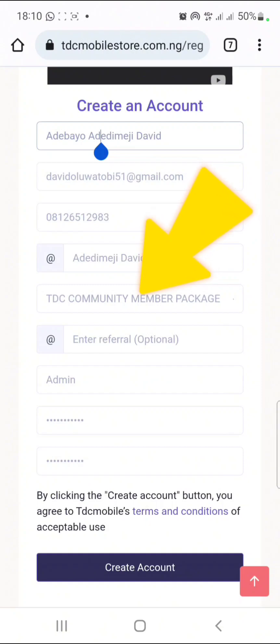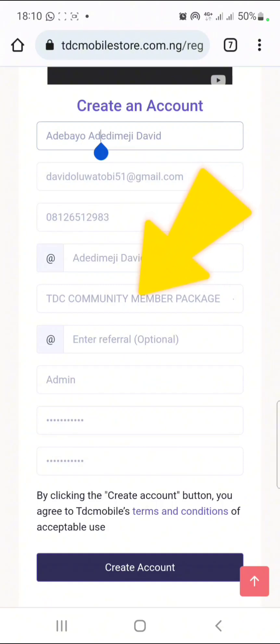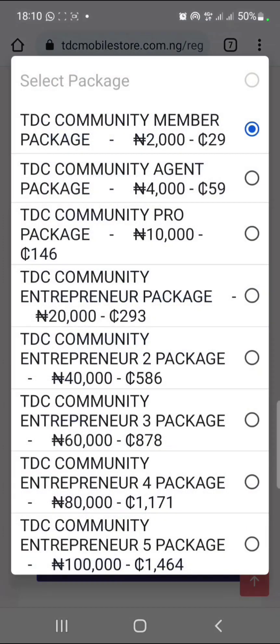This place is where you choose the package that you want to register in TDC. You will see 2K package, 4K package, 10K package, 20K package, 40K, 60K, 80K, and 100K. The higher your package, the higher your commission in TDC. So just choose any package that you can afford.